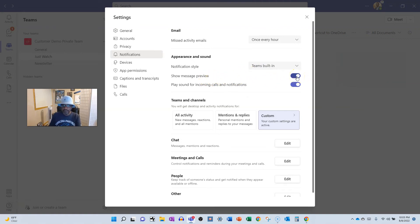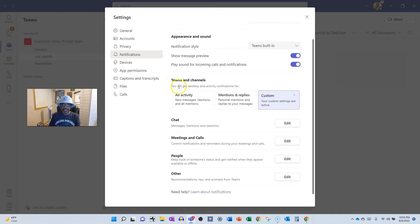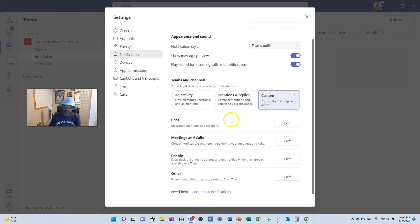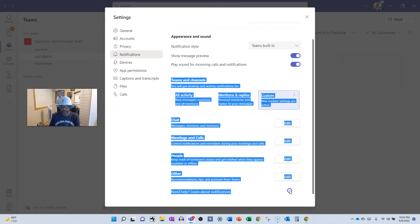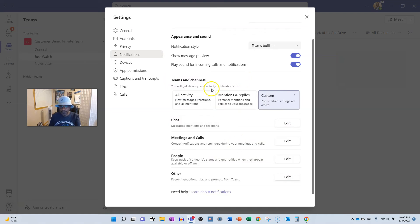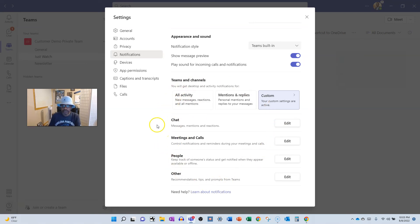You can have notifications via Windows as well. Show Message Preview — this is what we were talking about. You can also toggle whether to play a sound for incoming notifications. Under Teams and Channels, you'll get desktop and activity notifications for all activity, mentions, and replies. We could do a whole other video on everything from here on down — maybe we'll get to that. For now, just know this is where you go to adjust how your notifications behave.